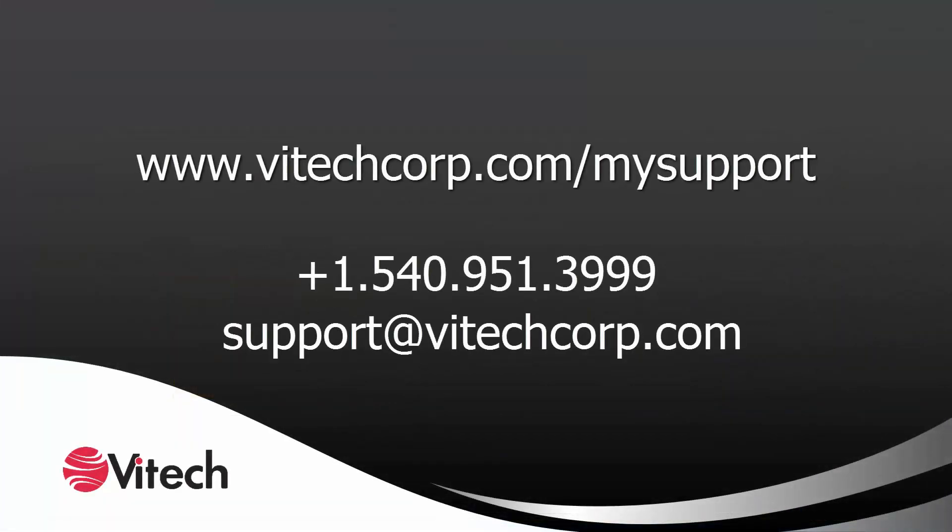For more information and resources on Genesis, please visit our website or feel free to contact our support team.